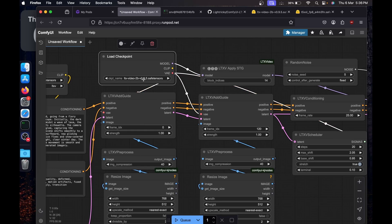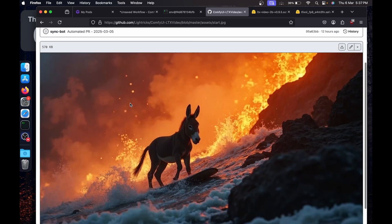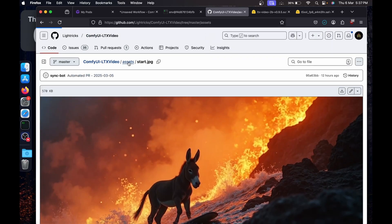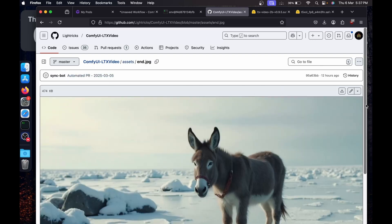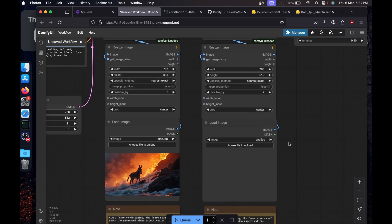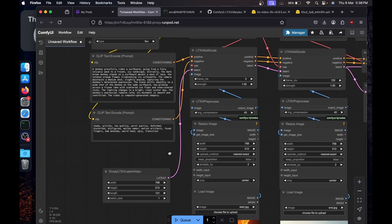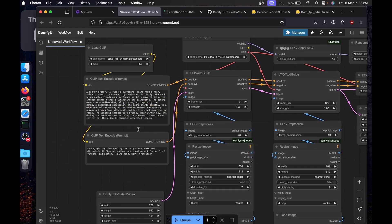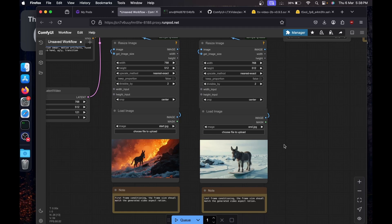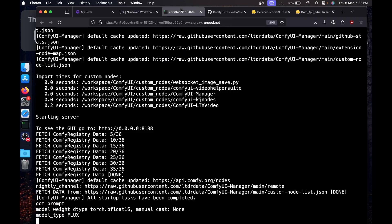Now set up the models in the workflow. In the Load Checkpoint node, select the LTX Video 0.9.5 model. In the CLIP node, select the T5 encoder we downloaded. Download the sample start and end frame images from the repository path provided and load them into the workflow. In the prompt field, describe what you want to happen between the start and end frames. Leave everything else at default and click Queue or press Cmd+Enter to run.